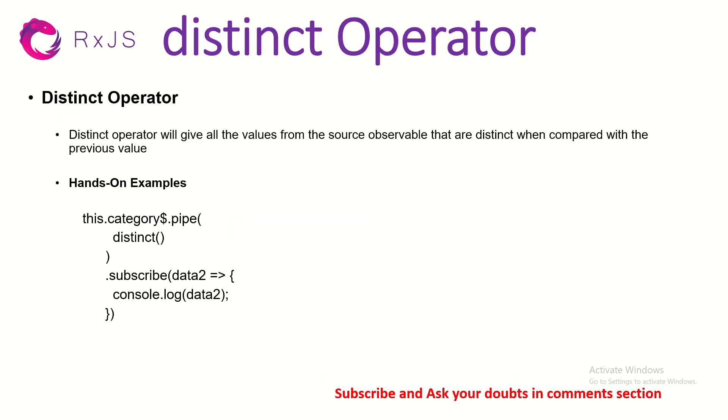What does distinct operator do? Distinct operator will give us all the values from the source observable that are distinct when compared with the previous value. Think of it like a set in an array. When you say set, it gives you the unique values. Think of distinct as equivalent to set - it will give you the unique values for that particular data set.